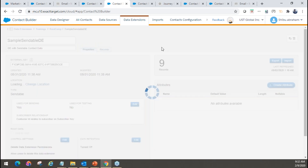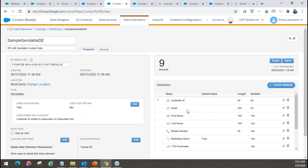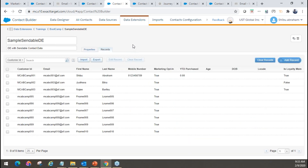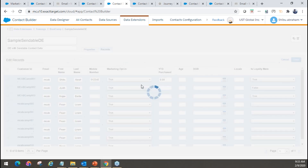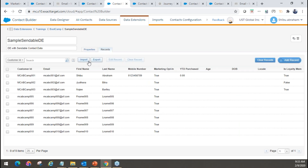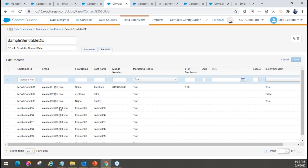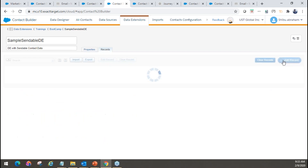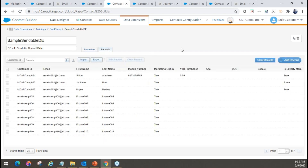This is a sample sendable data extension I created. As an admin or user you can go in and see this data extension. Keep in mind that data extensions can be viewed from two places: Email Studio and Contact Builder. If you create a data extension in Email Studio, you can see it in Contact Builder and vice versa. But Contact Builder has more power and flexibility — for example, if you want to edit records, as long as you have a primary key, you can do that in Contact Builder but not in Email Studio. You can also import, export, clear all records, or add specific records one at a time manually.